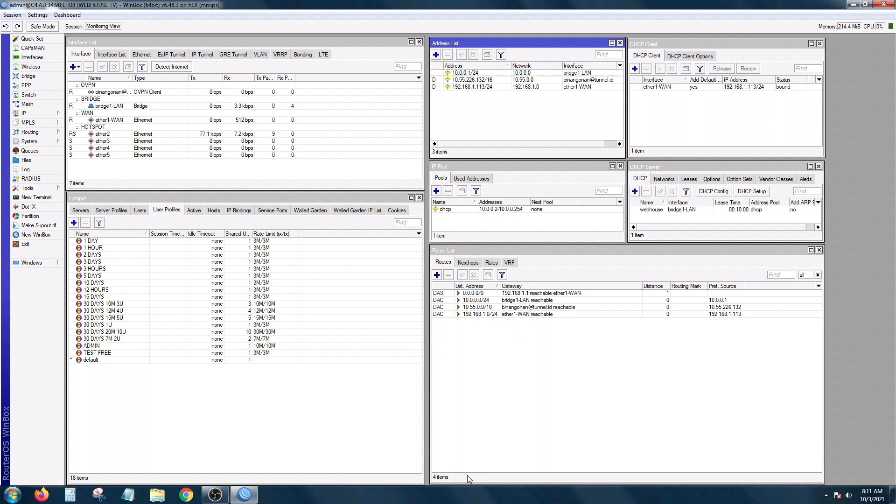In today's MikroTik tips and tutorial, I'm going to discuss the Winbox session view.